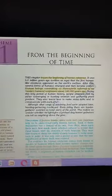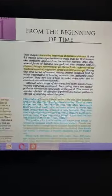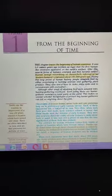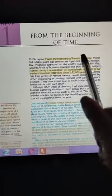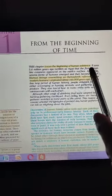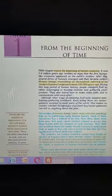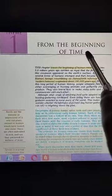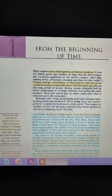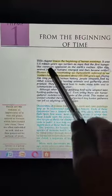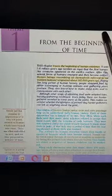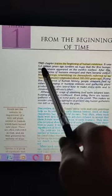Now moving to the chapter 'From the Beginning of Time' — a very interesting name. If we talk about the beginning of time, how old is this time? The chapter starts with the traces of the beginning of human existence. The chapter does not start from the formation of the Earth, but from when humans appeared. The oldest fossil of a human found on Earth is 5.6 million years — that means 56 lakh years ago.